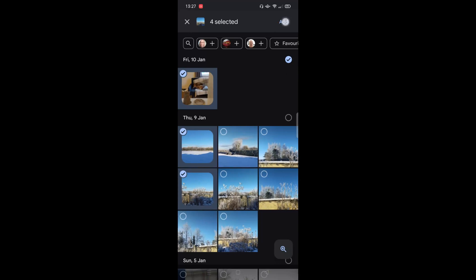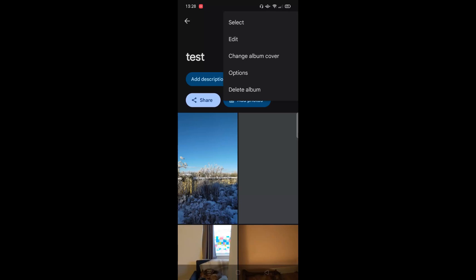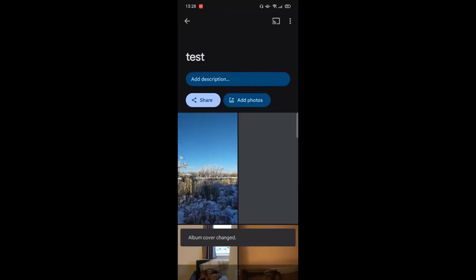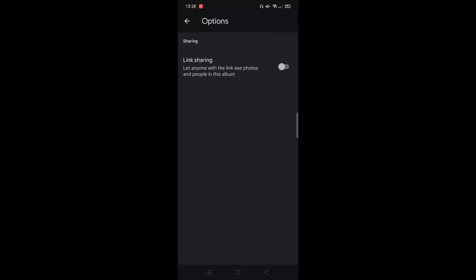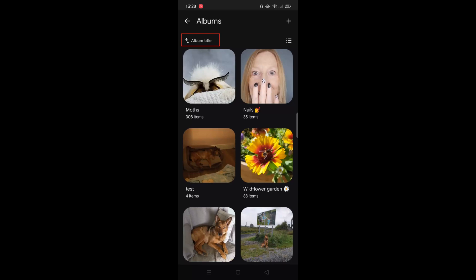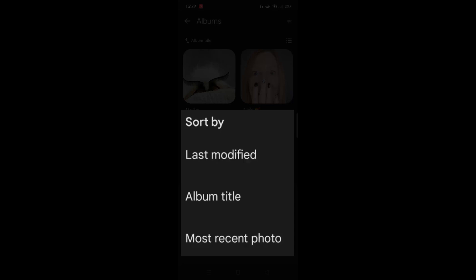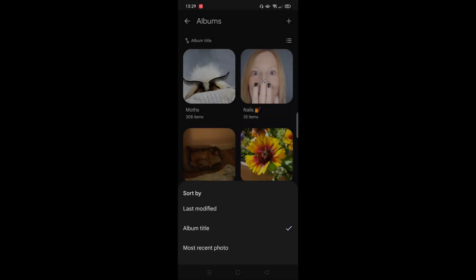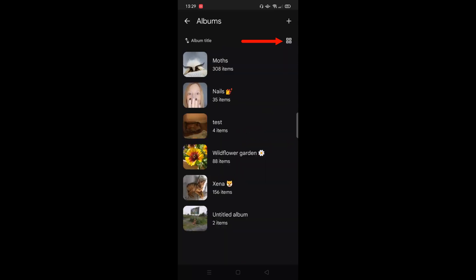Once you're done, click add in the top right corner — that's the album created. You can click the three dots for more options, including choosing an album cover, deleting the album (photos and videos will stay in Google Photos), and setting link sharing permissions. Anything you do here on your phone will automatically be synced to Google Photos on your computer. You can also sort albums by last modified, alphabetical order, or date of most recent photo, and change the layout between list view or grid view.